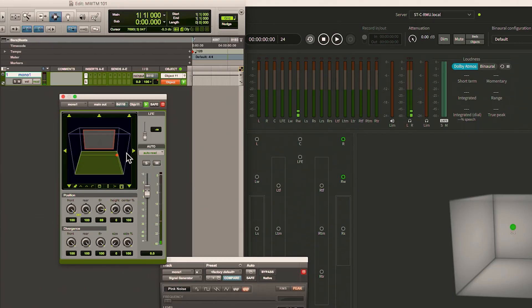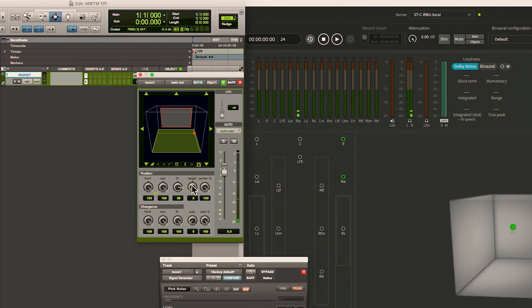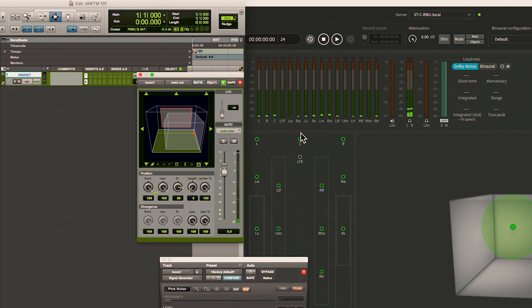Once we've got this object sending audio to a particular location, there are a number of other controls we can grab hold of. In the panner, I have a lot of control to increase the size parameter, so I can make that single point source fill all of the speakers in a room. You can make it very much mono — it will decorrelate those sounds and that experience, but it will essentially be that same sound fed to all speakers.